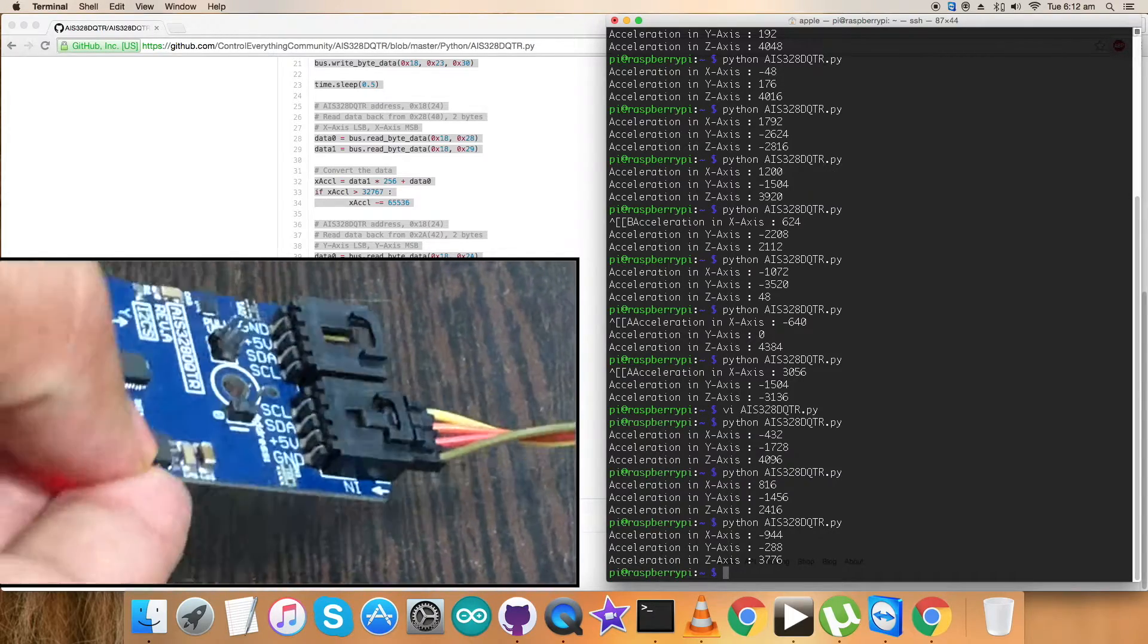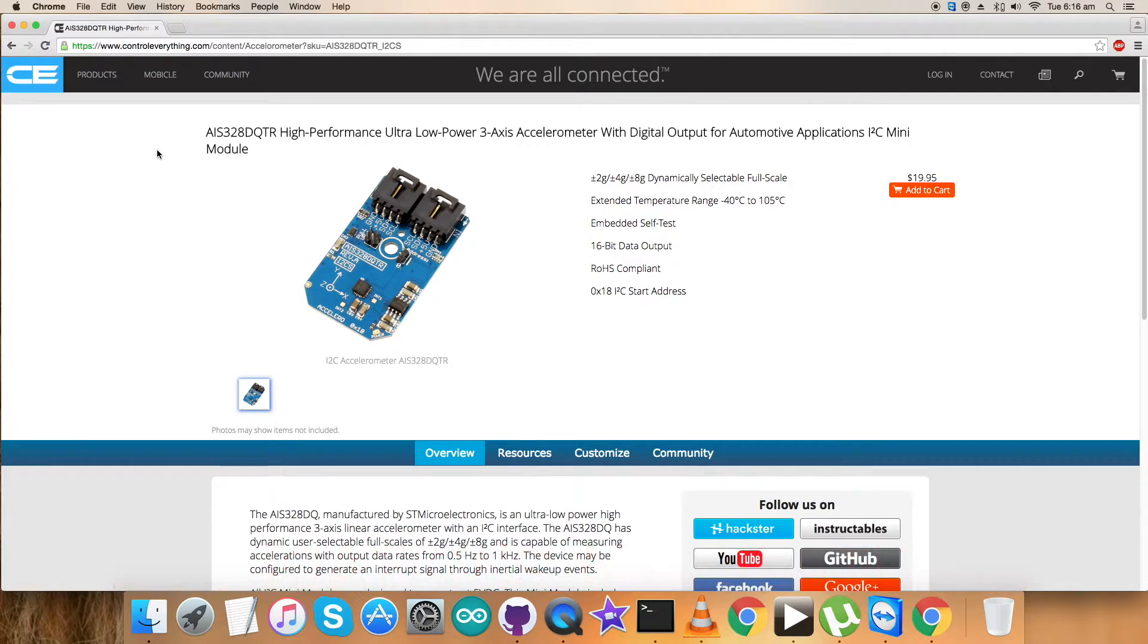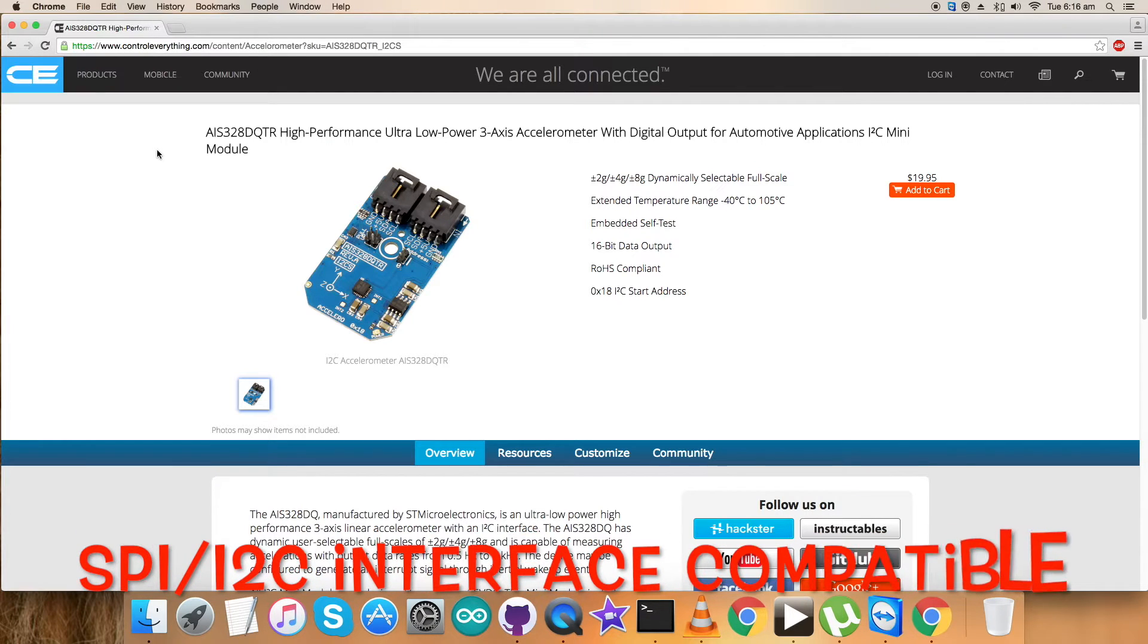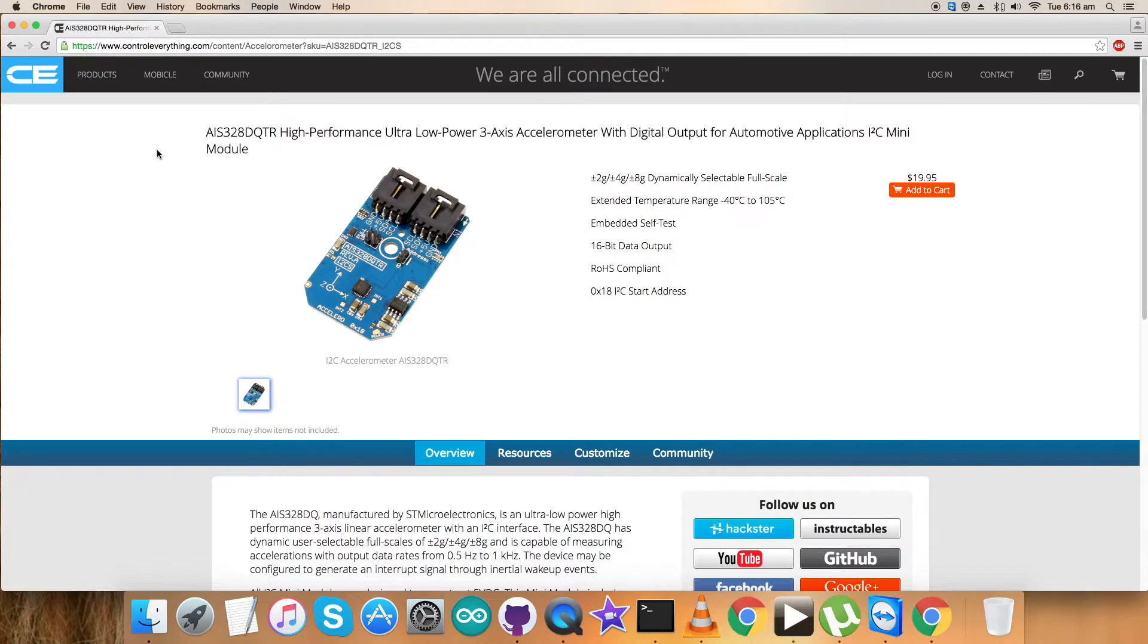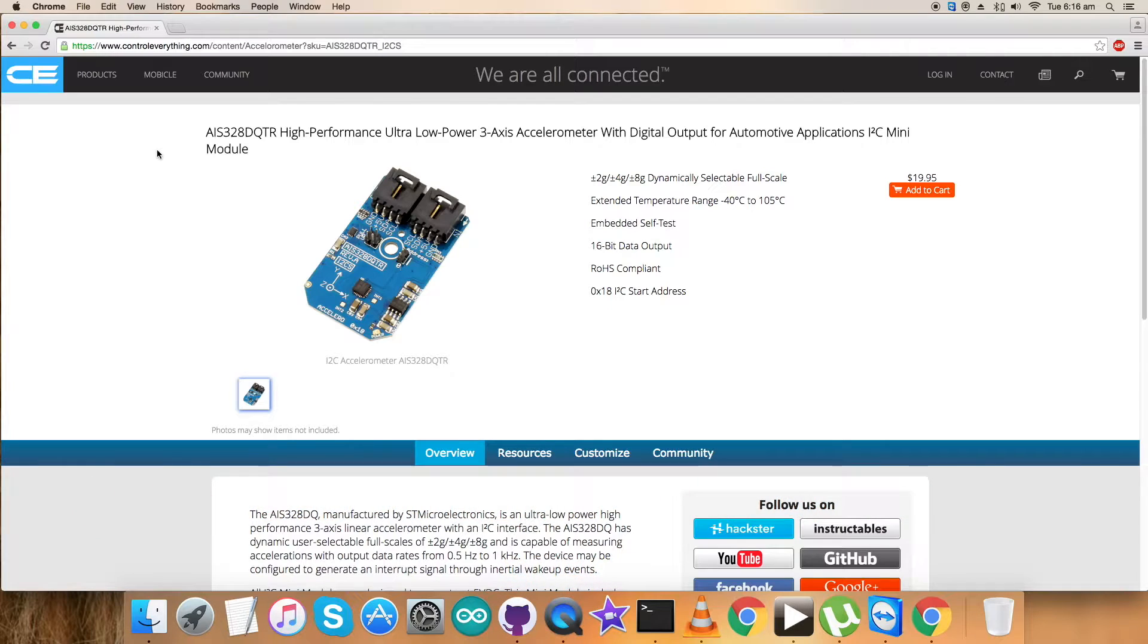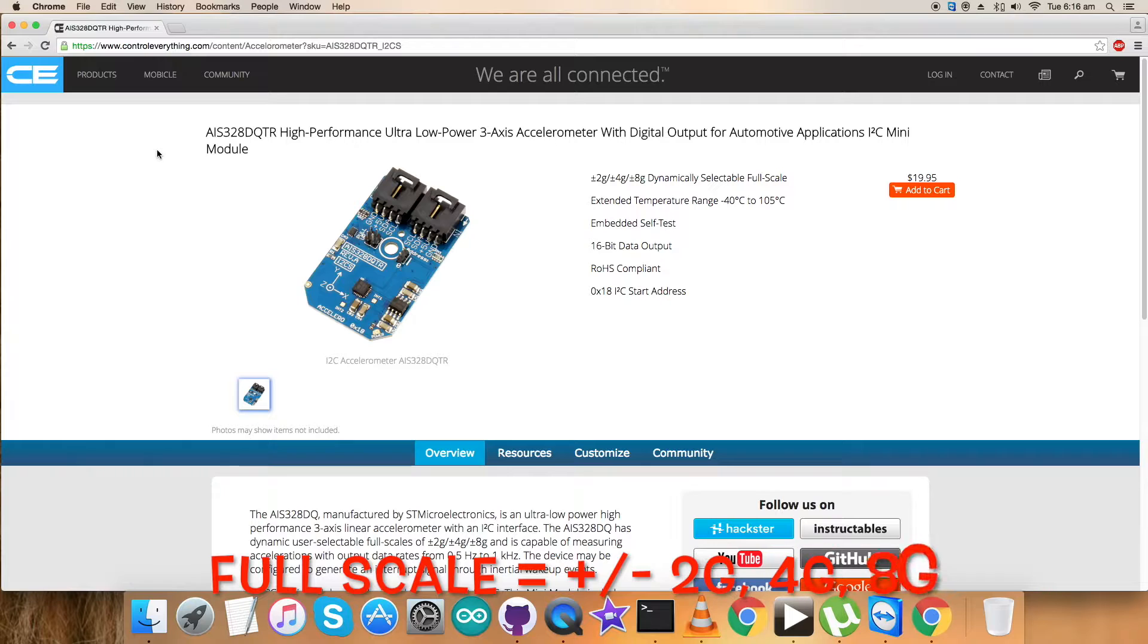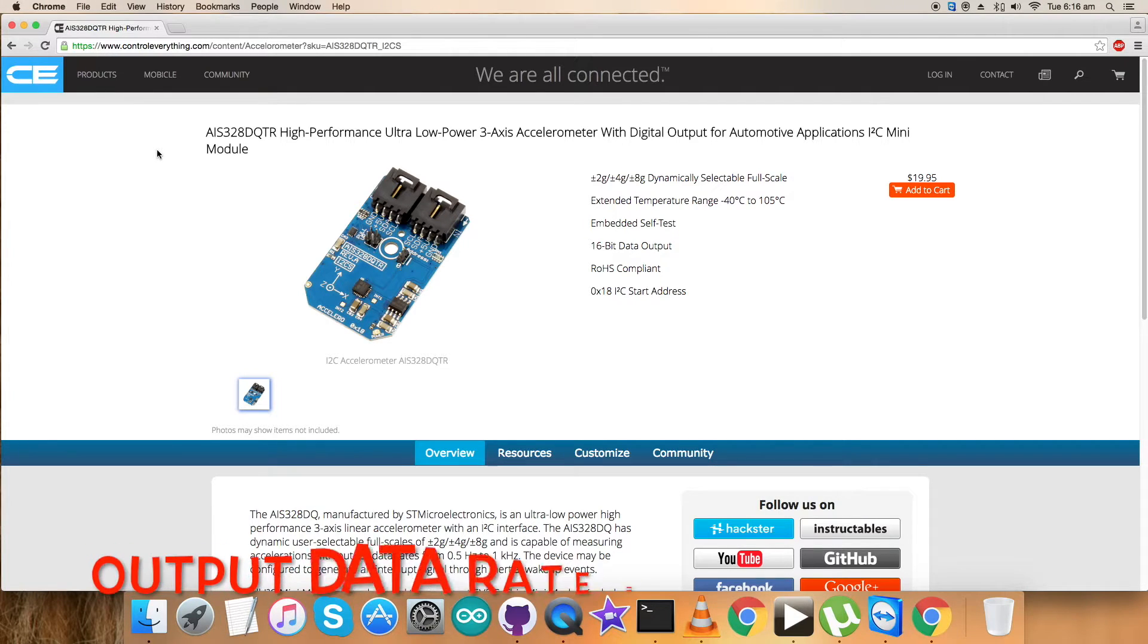Now let's see the benefits and applications of this sensor. The AIS-328DQTR is an ultra low power, high performance three-axis linear accelerometer with digital serial interface SPI standard output and I2C compatible interface. The device features ultra low power operational modes that allow advanced power saving and smart sleep to wake up functions. It has dynamic user selectable full scales of plus minus 2, 4, and 8G and is capable of measuring accelerations with output data rates from 0.5 Hertz to 1 kilohertz.